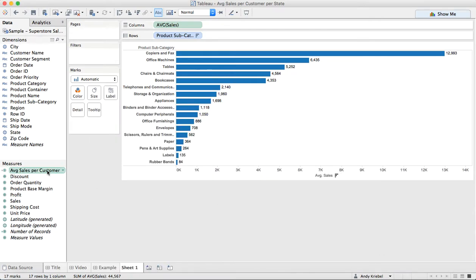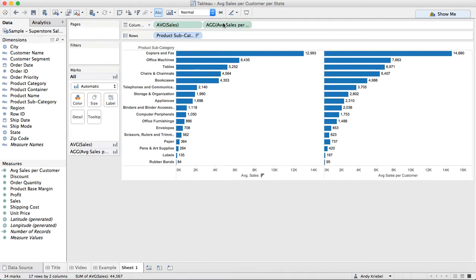Now when I drag this into the columns, notice that we get a very different answer. Within copiers and segments, the average sale is 12,993, but the average sale per customer is 14,680. So it's answering a very different question.